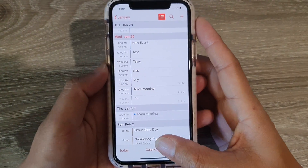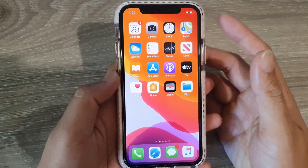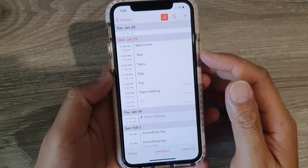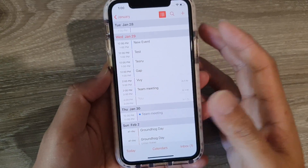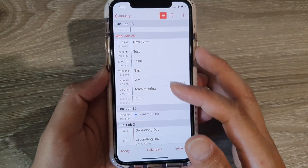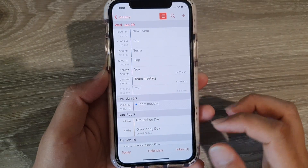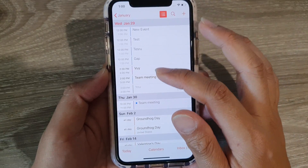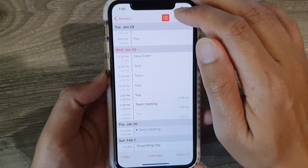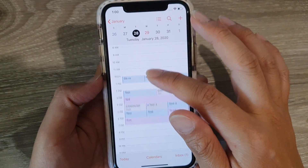First, let's go back to your home screen by swiping up at the bottom of the screen, then launch the calendar app. Here you can view all your meetings for today. Tap on Today at the bottom, and it will show you a list format like this, or you can tap on this icon at the top to change it to a whole-day view with hours.